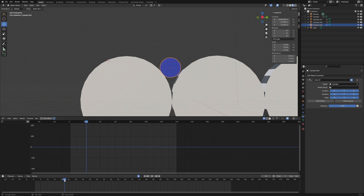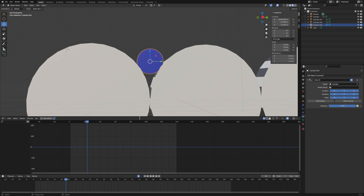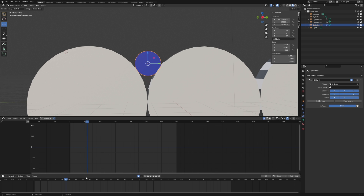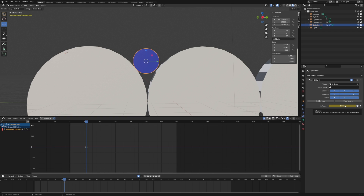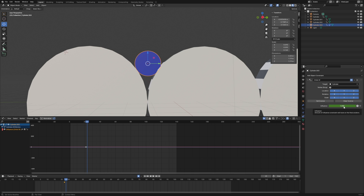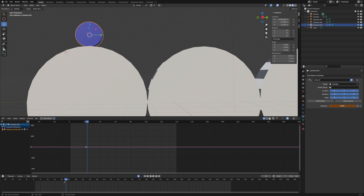Next, we want to actually have the cylinder constrained to the second drum. Around frame 23 is where we want to switch. I'll go to frame 22 and hit the button that adds a keyframe to the influence, which lets us turn the constraint on or off. Then I jump to frame 23 and set the influence to zero. However, doing it that way snaps the cylinder back to its original constrained position, which isn't what we want, so I'll undo that.